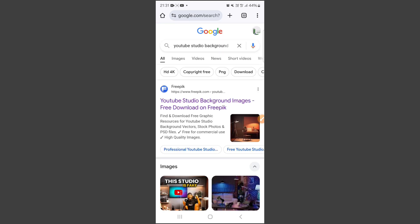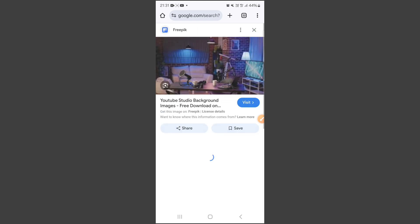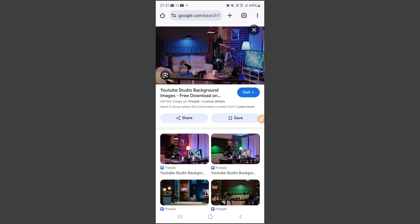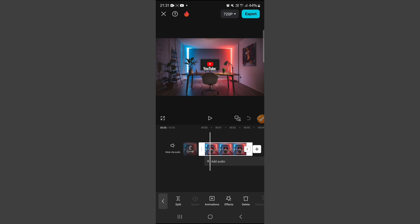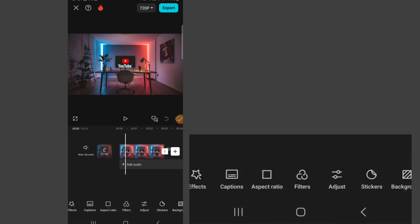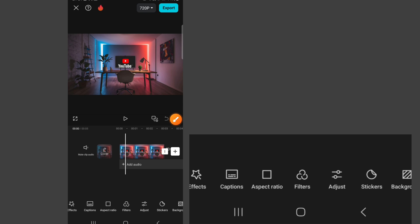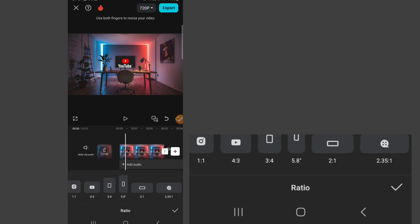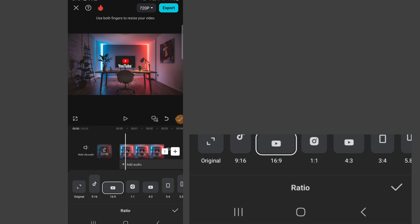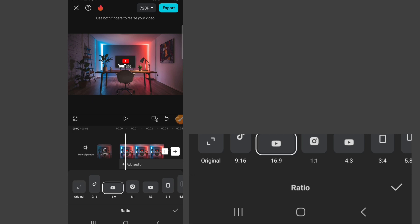When you search this and click on images, you're going to see images like this that you can download. There are a lot of them — that's how I got mine. So this is my background right here. If your background is not the same size as the YouTube video size, you can go to aspect ratio down here and make sure you set it to YouTube — 16 to 9. This is the kind of video you're making. Your background might be a square picture that you downloaded, so click OK.